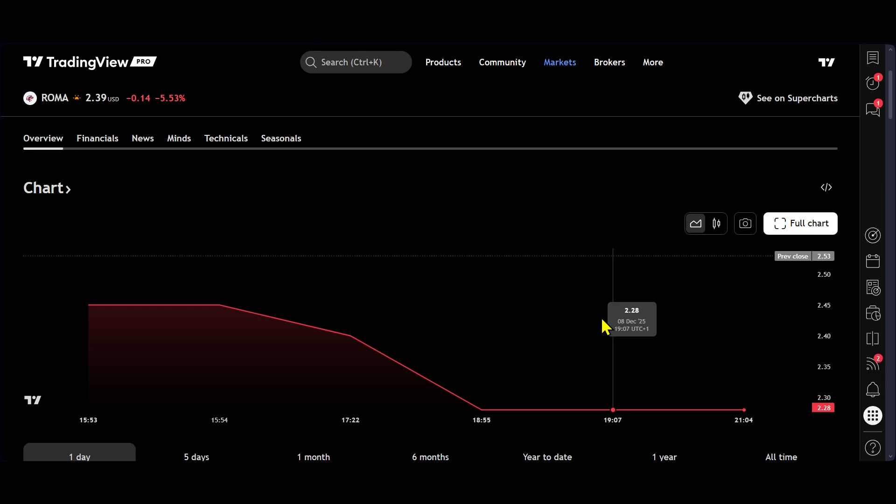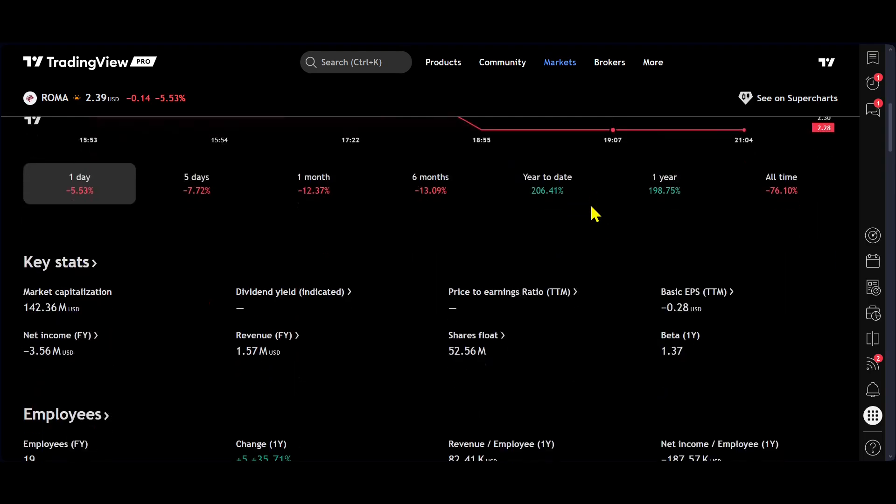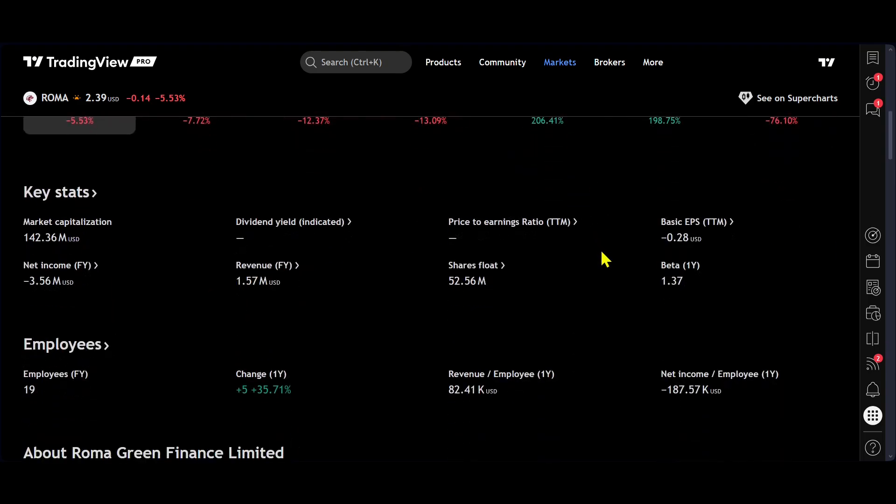And once you've bought your position or your amount of shares, you are not allowed to basically sell for 90 to 180 days. Now, what tends to happen is if everyone does kind of sell around about after that threshold, then you do get those dips.